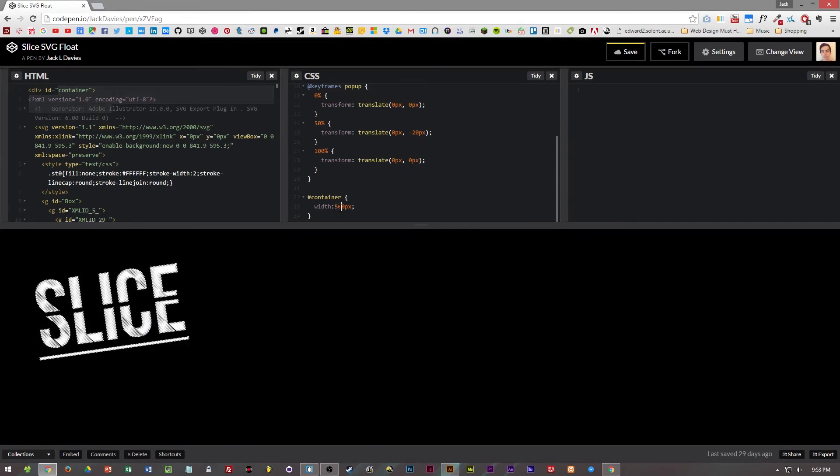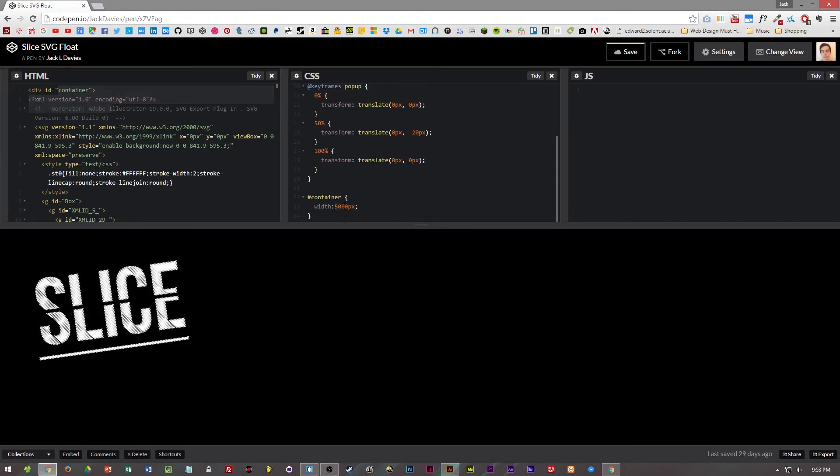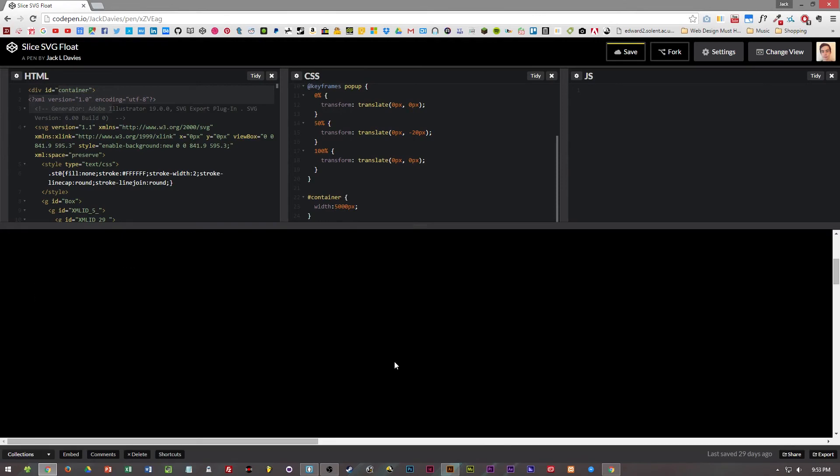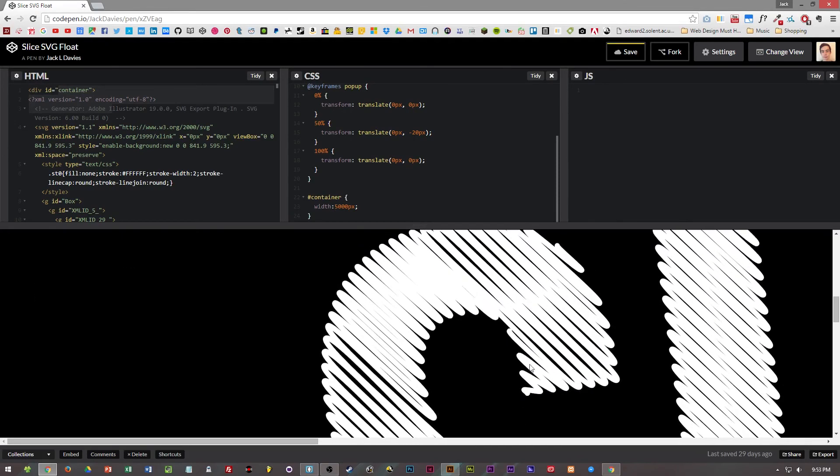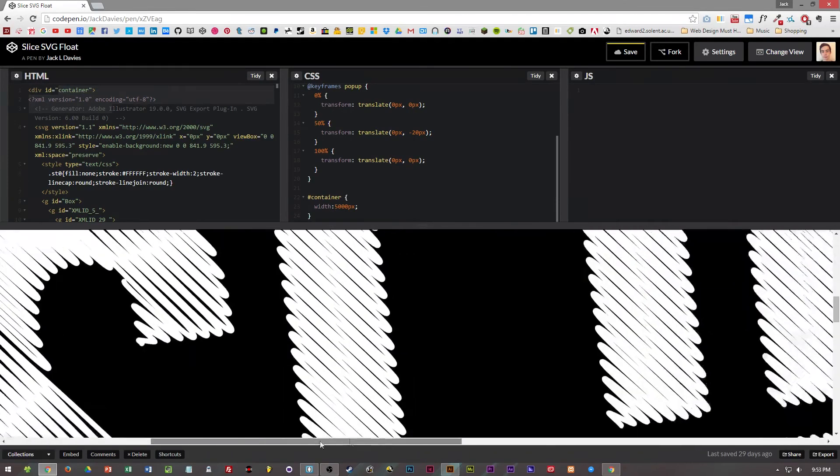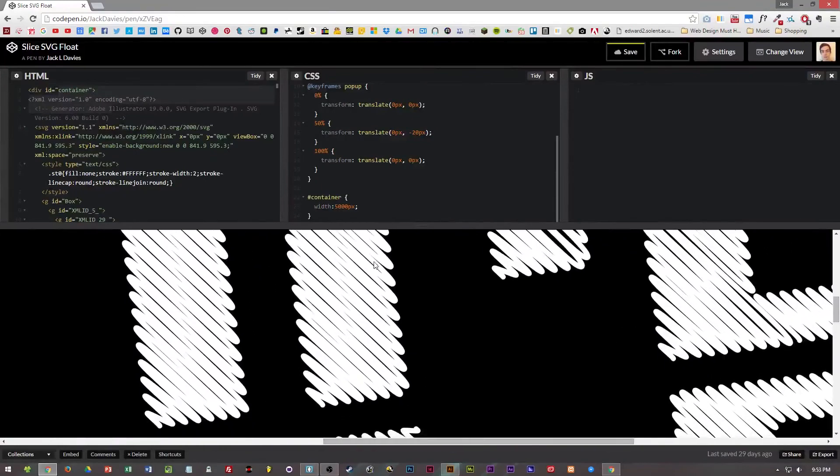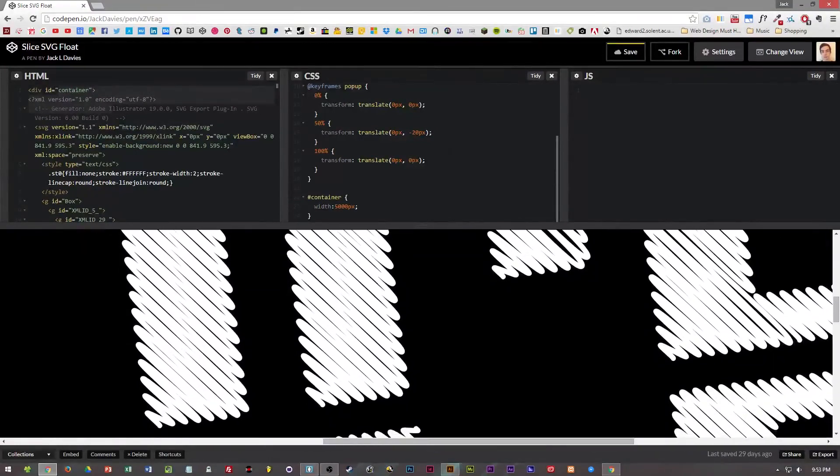So if I set this to say 5000 pixels, which won't look too great, but as you can see, it loses no quality as it can be scaled. As it's a vector graphic.